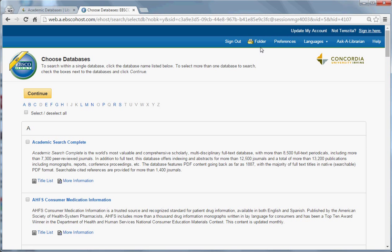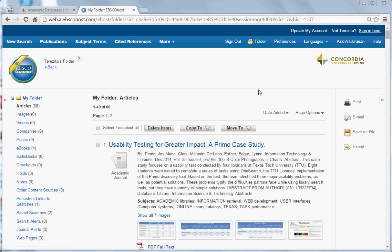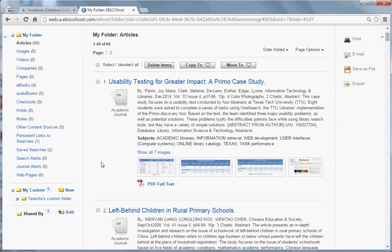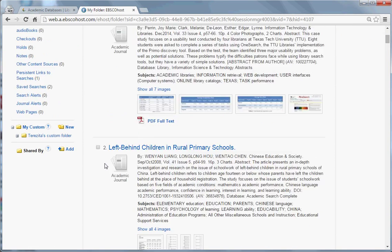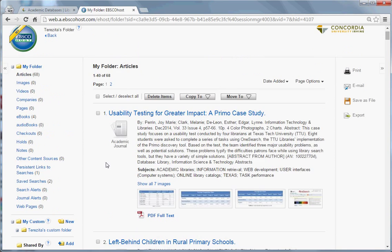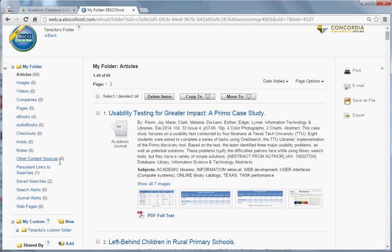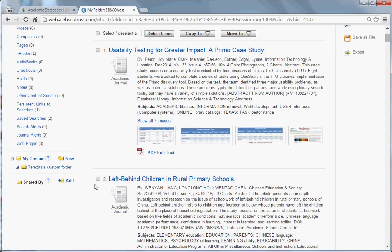You can view your folder by clicking on the folder. This will take you to a list of all of the articles in your folder. On the left-hand side of the page, you can also see the ebooks that you've saved. There's also a link to the searches that you've saved, and there are links to your custom folders.